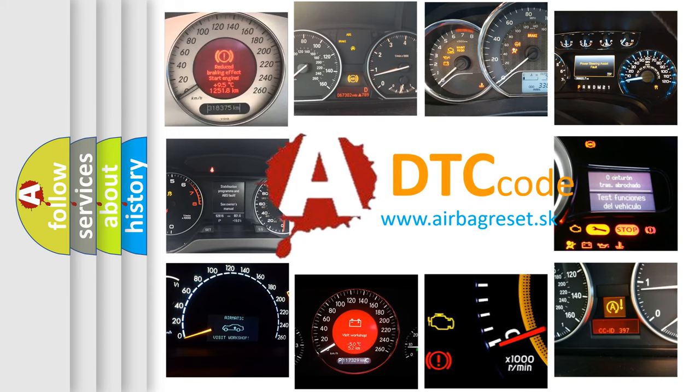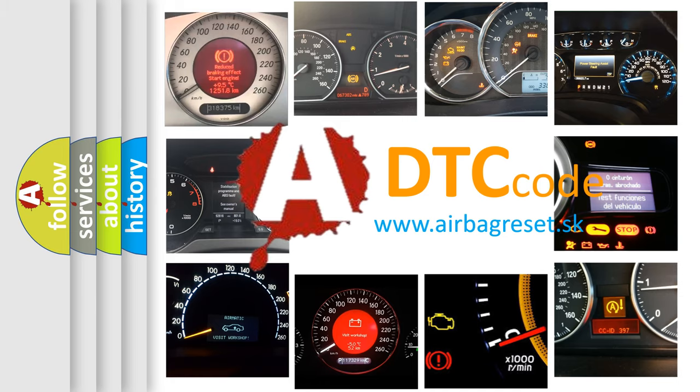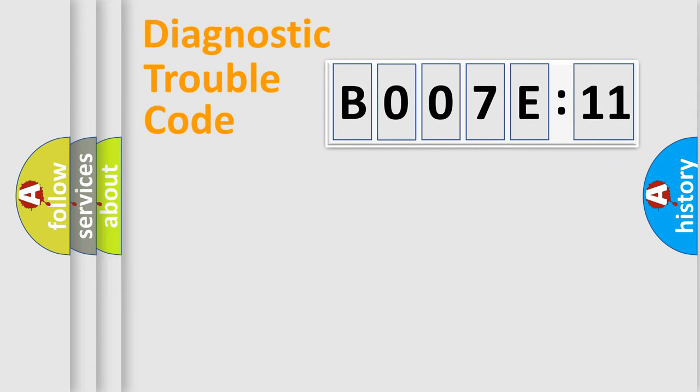What does B007E:11 mean, or how to correct this fault? Today we will find answers to these questions together. Let's do this.